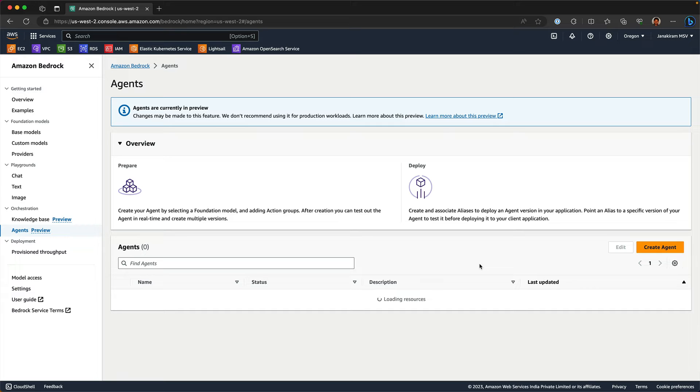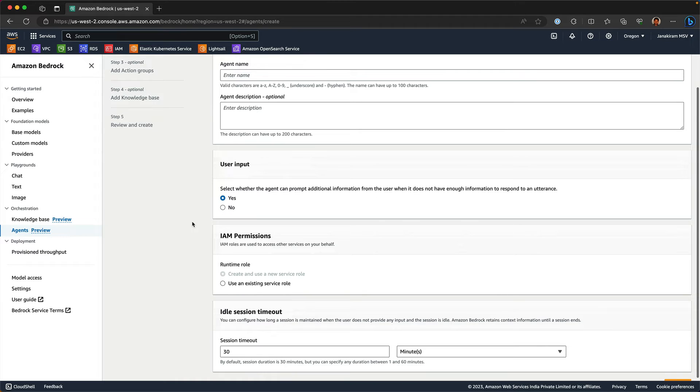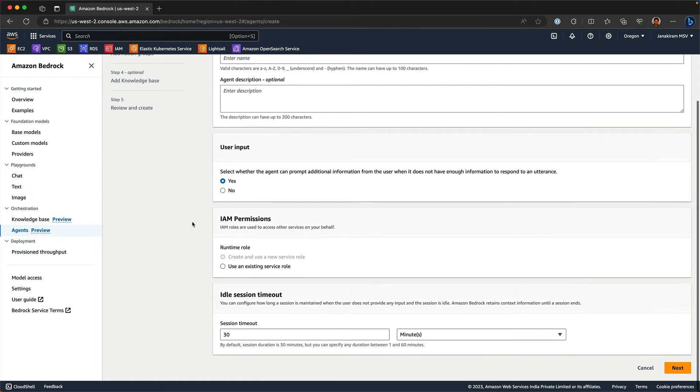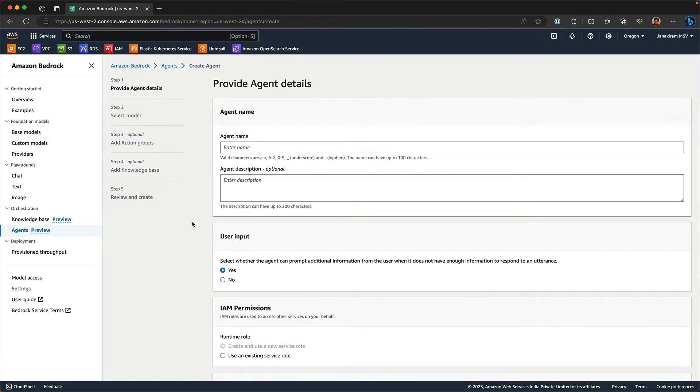An agent not only pulls the data from the knowledge base, but it has the ability to invoke Lambda functions and consolidate, aggregate all the outputs and then come back with an intelligent response. I'm going to explore this further and share a detailed walkthrough and a tutorial with you.